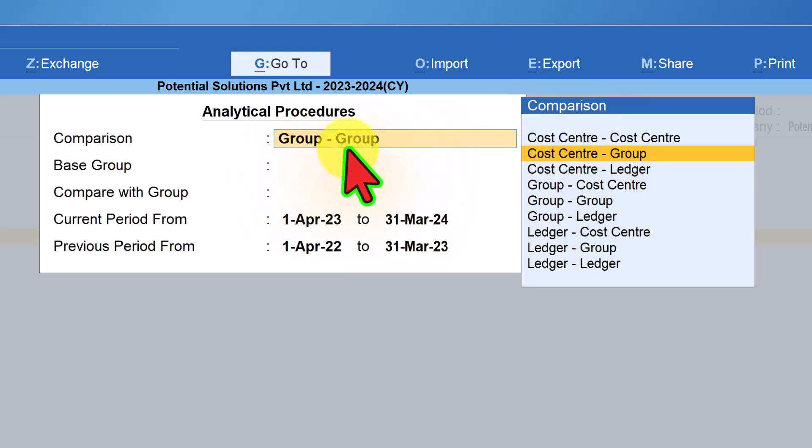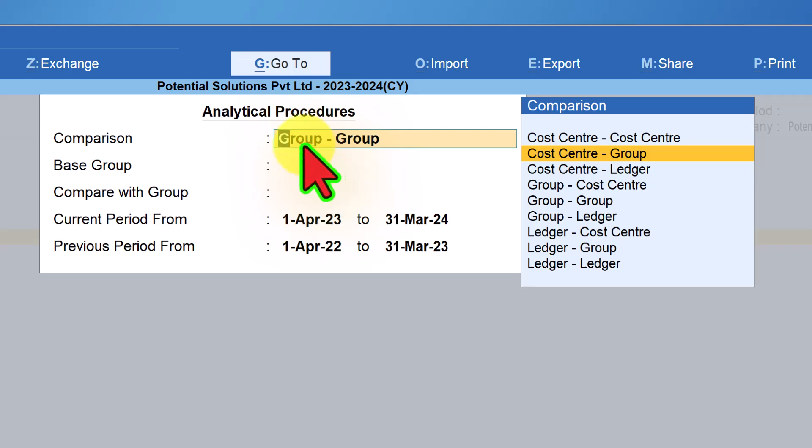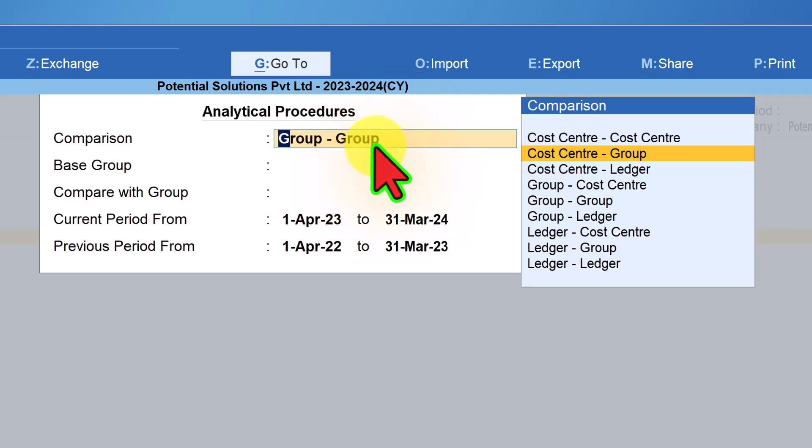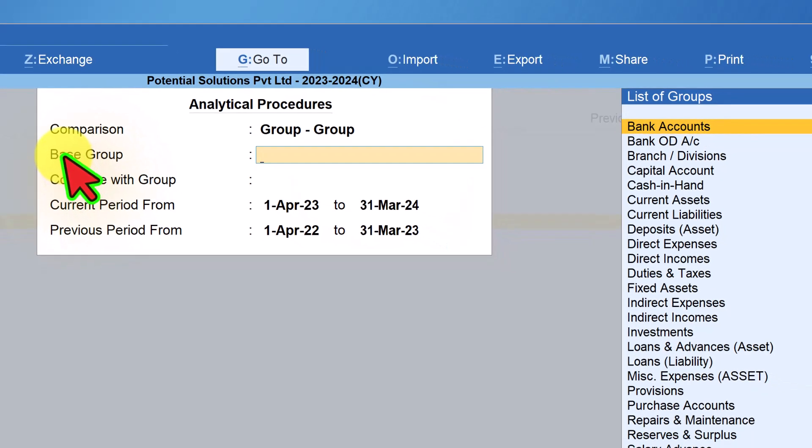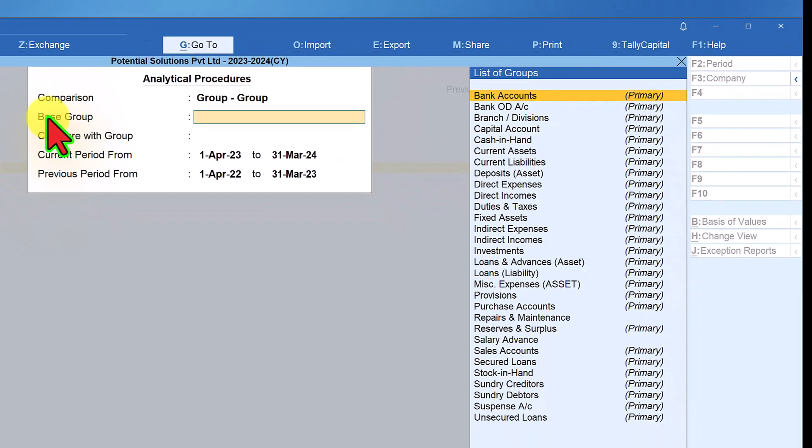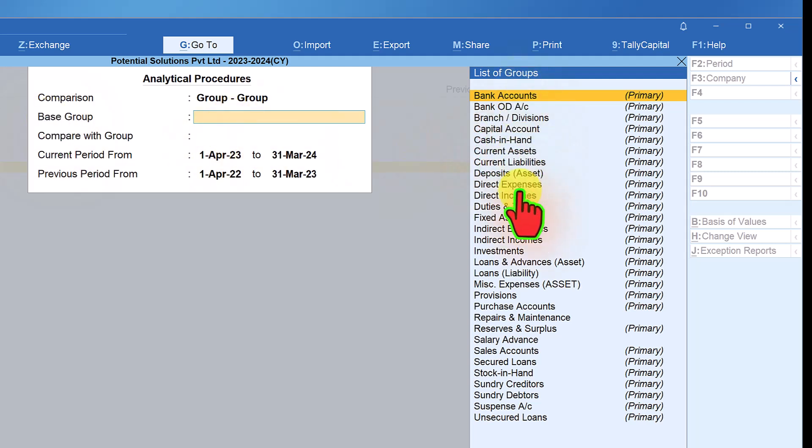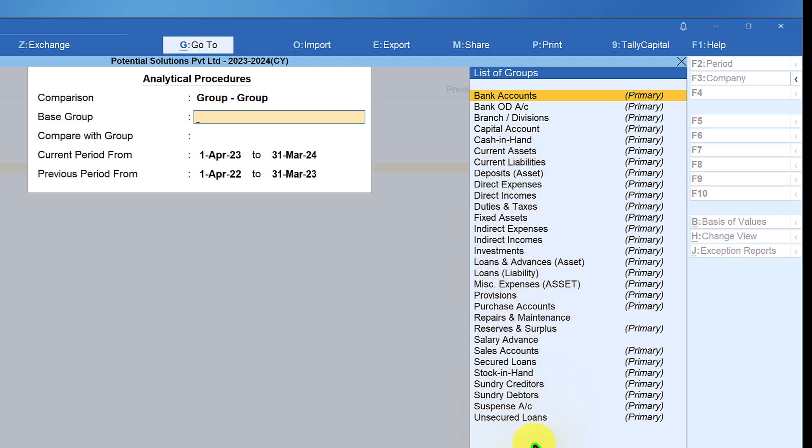Let us select here. The default selection in Tally is accounting group comparison with another accounting group. The next field is base group. Here when we select any group, this selected master will act as the base value for any other group that we are going to analyze. Let us select sales account.